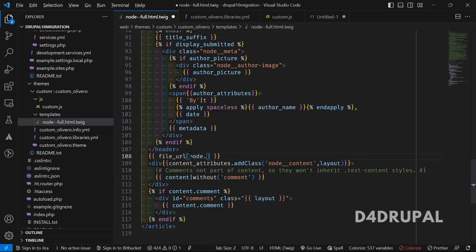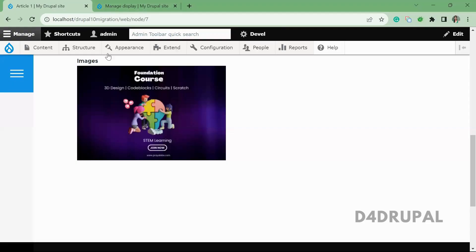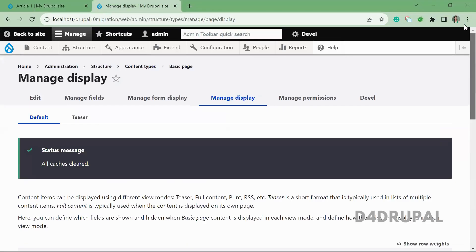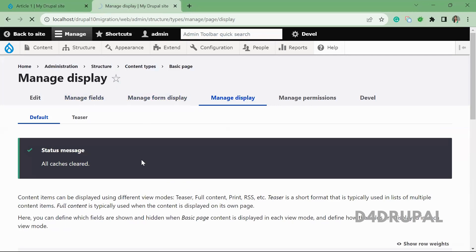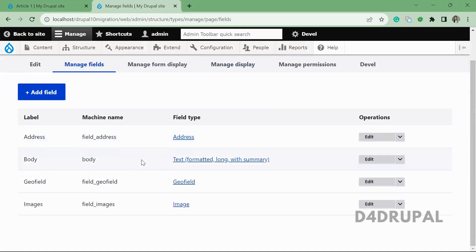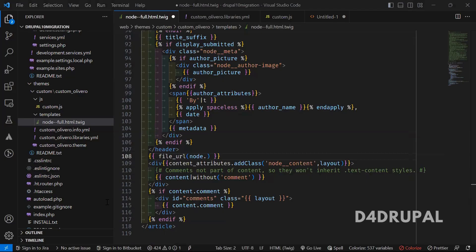So node dot. And then I'm going to use a, so this is the basic page content. So when you go to manage fields, so this is the image field name. So I'm going to use this image.